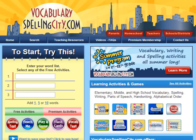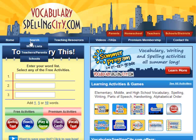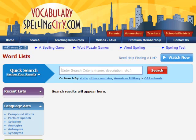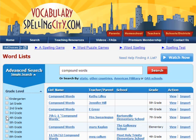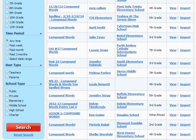To find a list, just hover over the search button on any page, select word lists, and type your search criteria here. Too many results? Narrow your search by choosing a grade level, a user type, a school type, or a time period when the list was created.